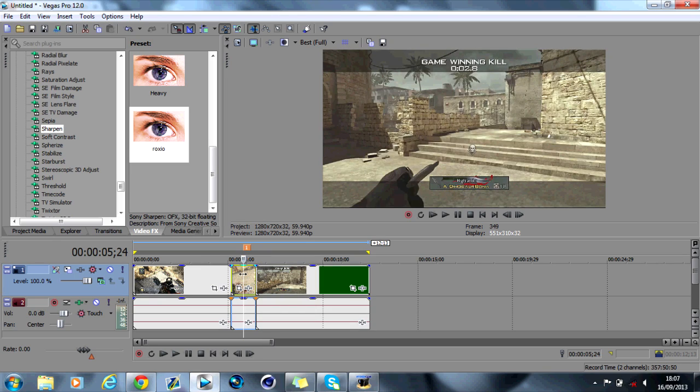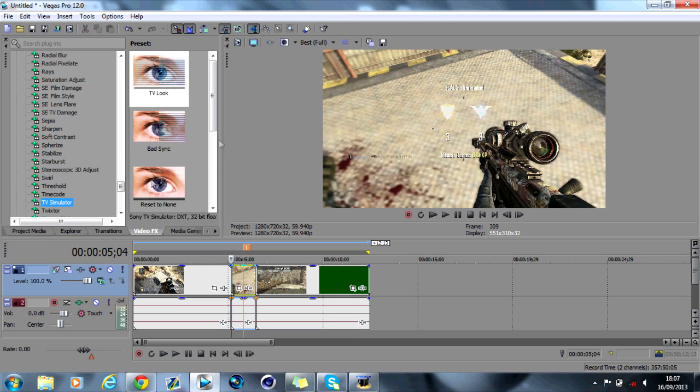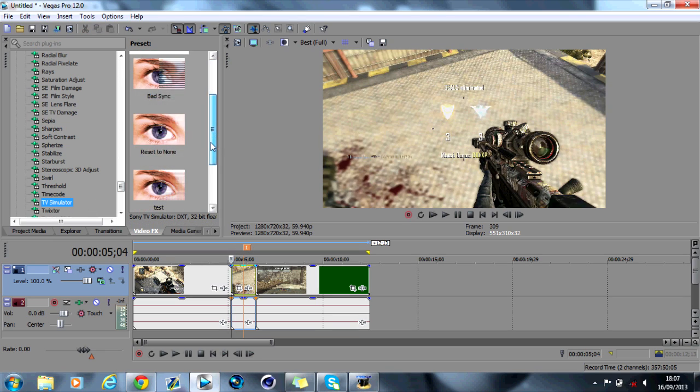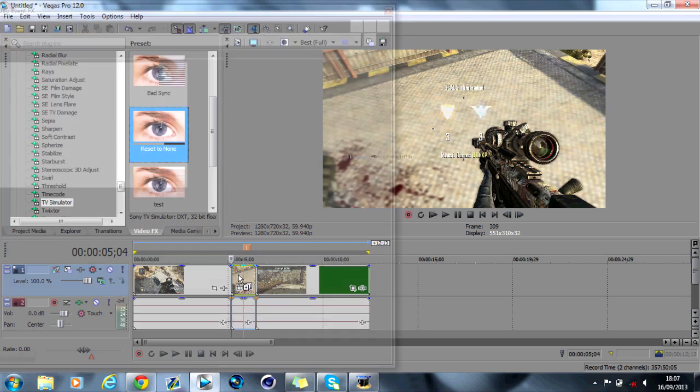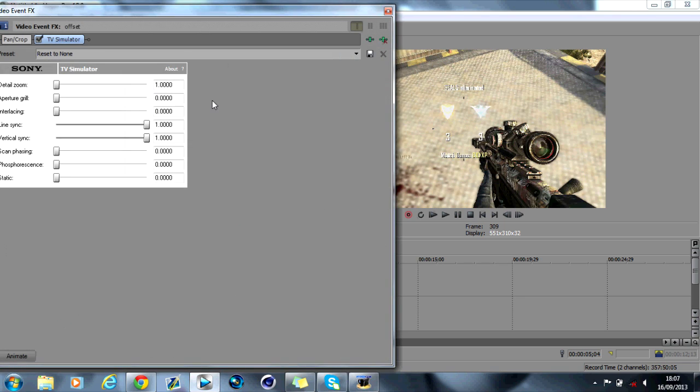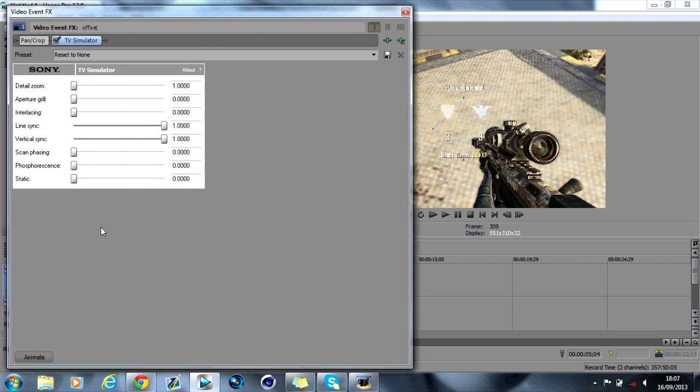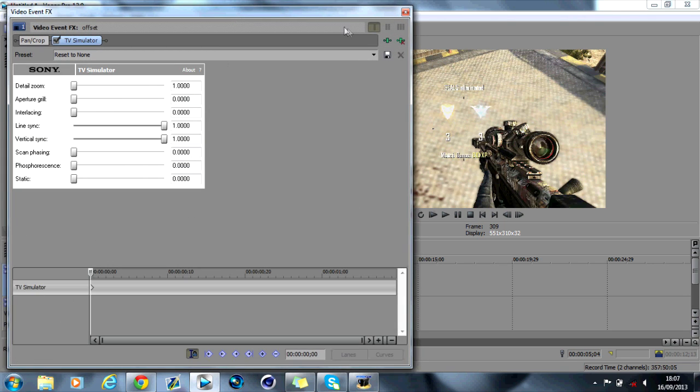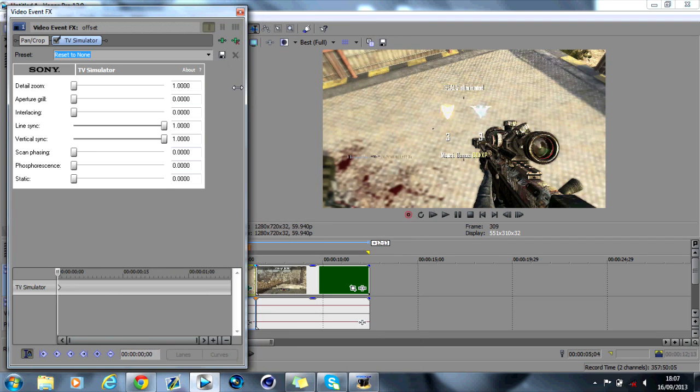So what we're going to do is you've got to add the TV simulator and you want to go for reset to none. Add that to the effect here. Now this is important. You want to click animate. And if I just move this out of the way,